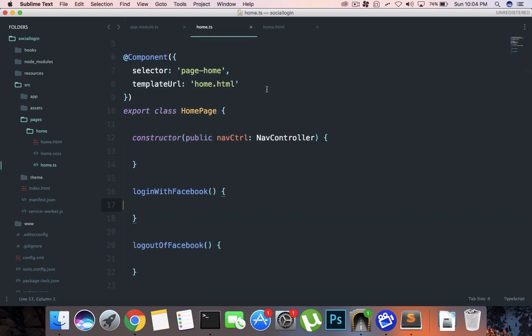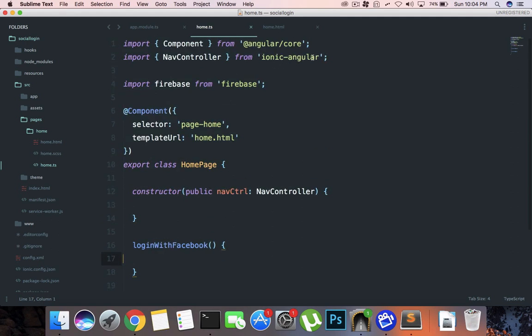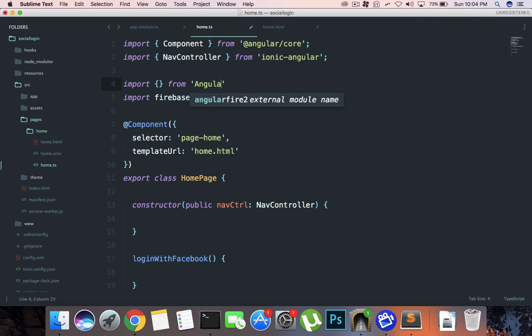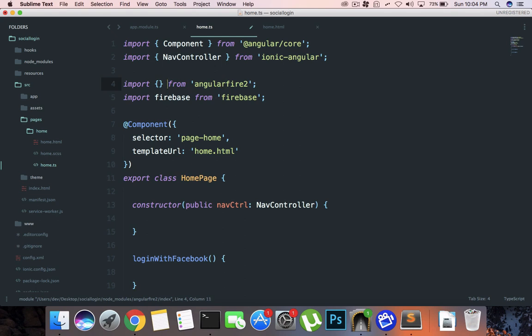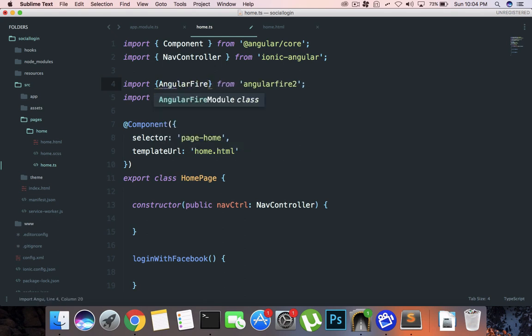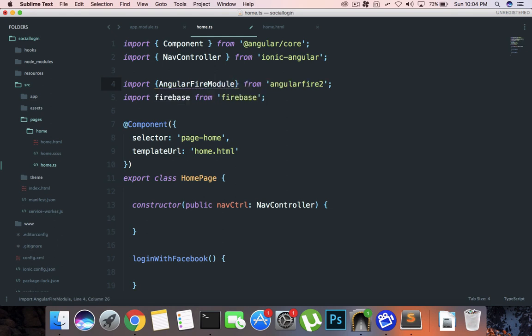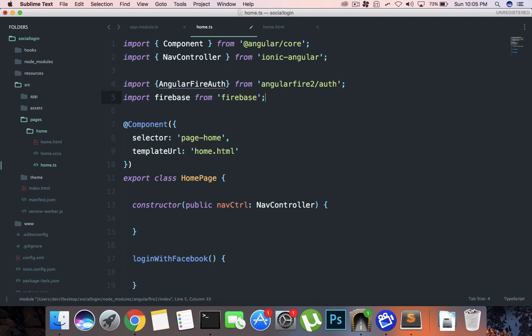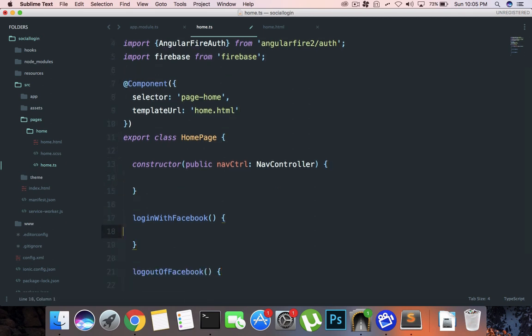Actually we are just missing one final import and that would be import from Angular Fire 2 and this should be Angular Fire Auth. So we are now ready to rock and roll. What I want to do is finally just inject this as a dependency as well here by doing something like private fire Angular Fire Auth.